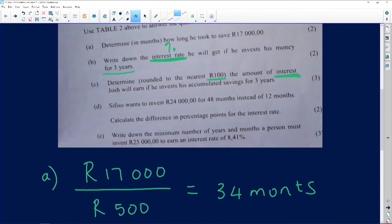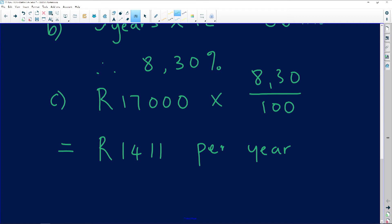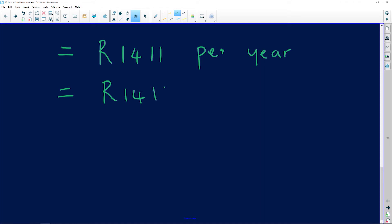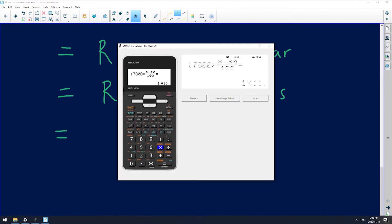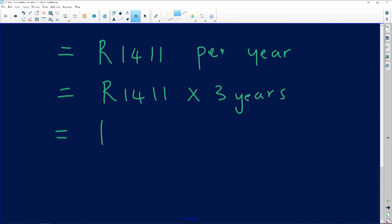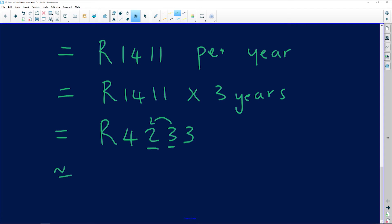We want to know how much interest this person earns over three years. With simple interest, you gain the same amount every single year. So 1,411 rand times three years gives us 4,233 rand. They said to round to the nearest hundred rand — the hundreds digit is 2, and 3 doesn't change it, so it rounds to 4,200 rand. Don't forget to round off, because that's where you get marks.